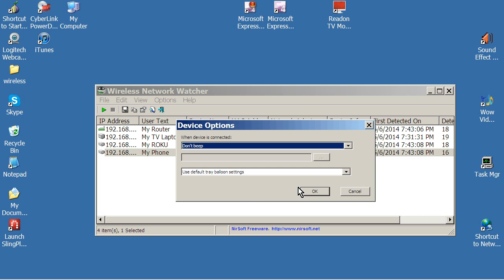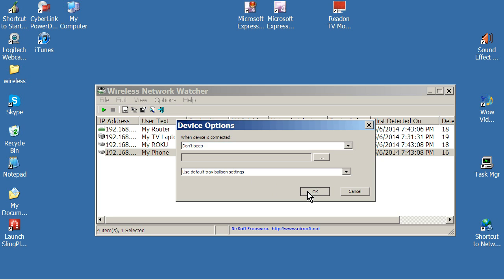So it basically silences that once you've identified these individual devices. Same thing you can do that with the tray balloon settings, if you like. If you want to have a beep, then you can set a different file sound for each device. You can do things like that if you want. But I prefer to just, once I've identified it, let it go and just focus on the new unidentified devices.